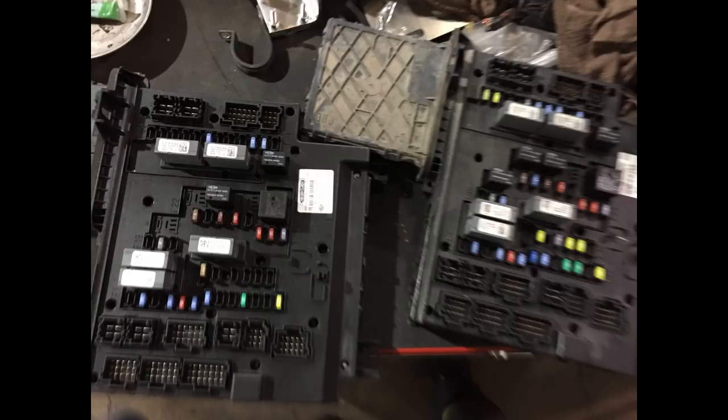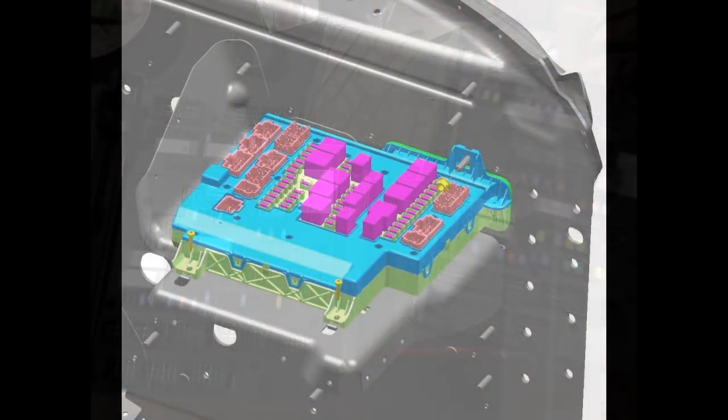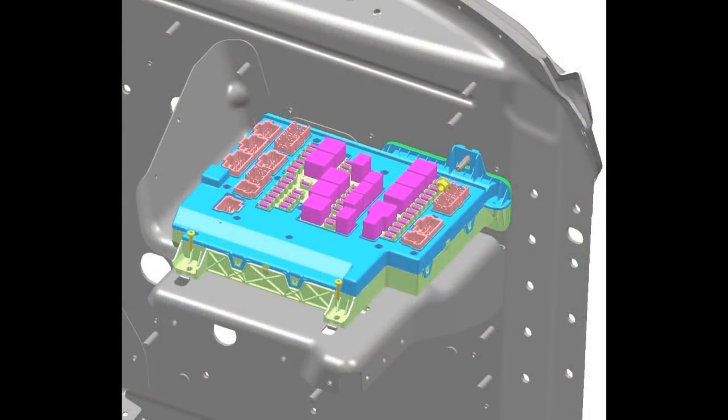Reinstallation is basically the reverse order of removal, but with some extra attention paid to a couple of areas. First is to make sure no wiring has been pinched in between the SAM cab and the firewall once it's mounted back in place.